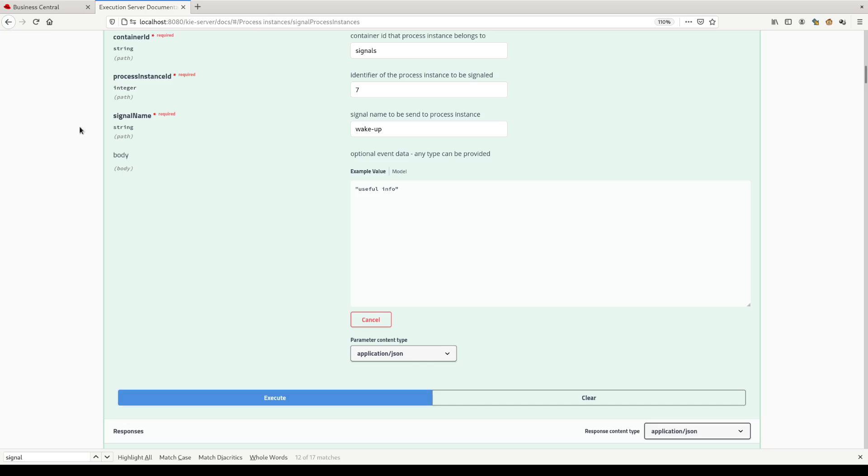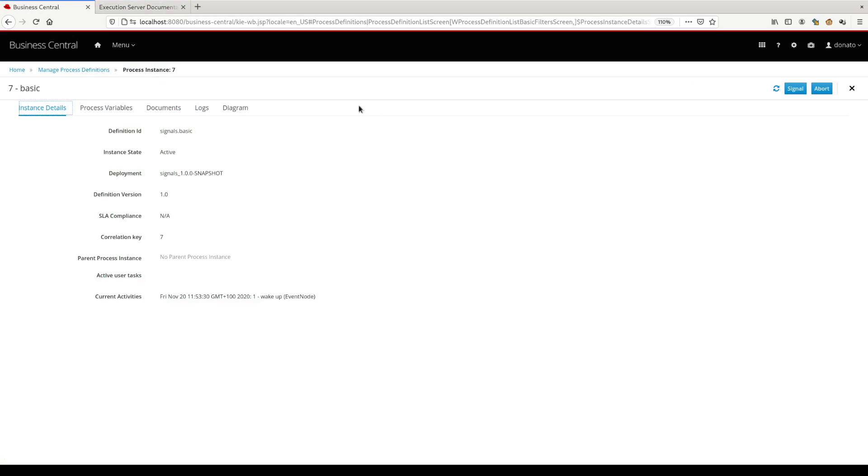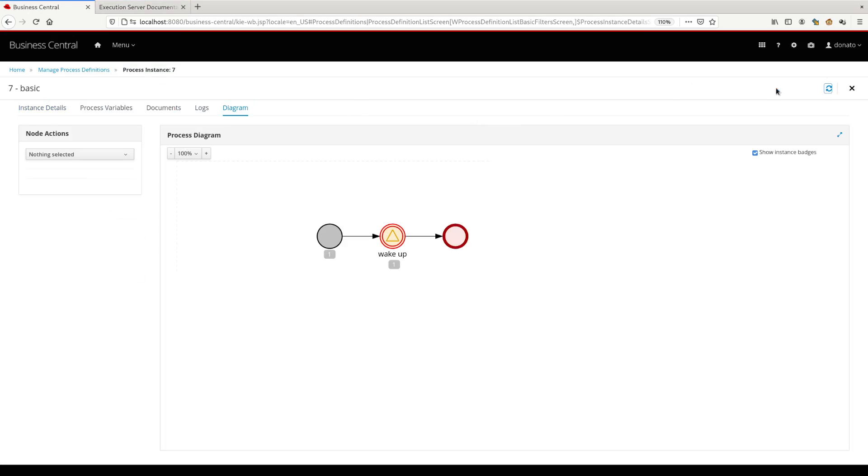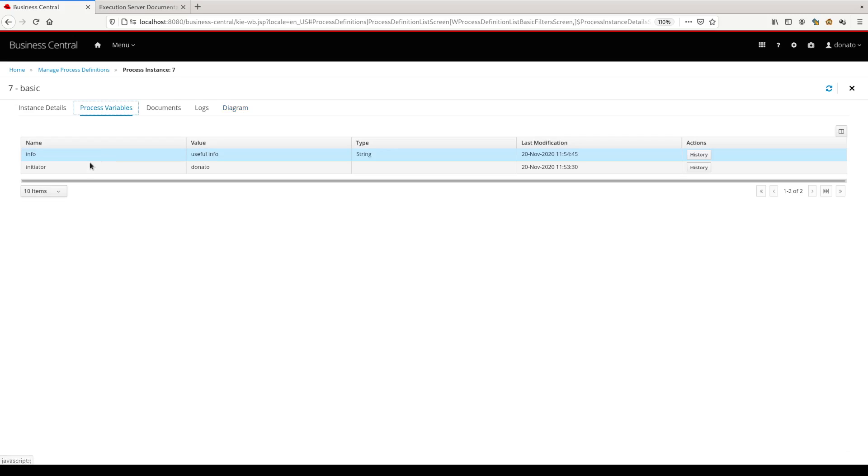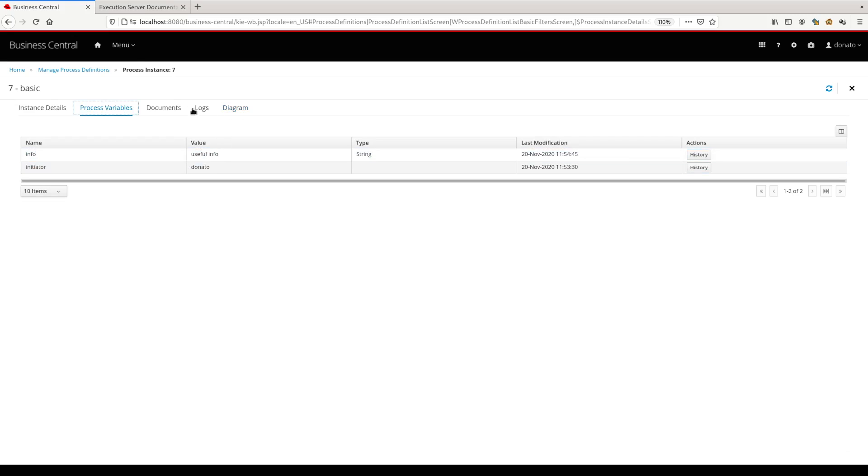We have sent the message so we can see the effect. As expected, the message is arrived. We can check the information inside the useful info here again. That's it for the basic signal.